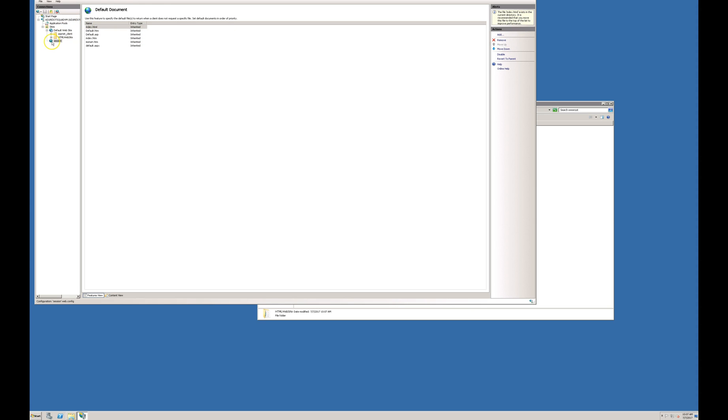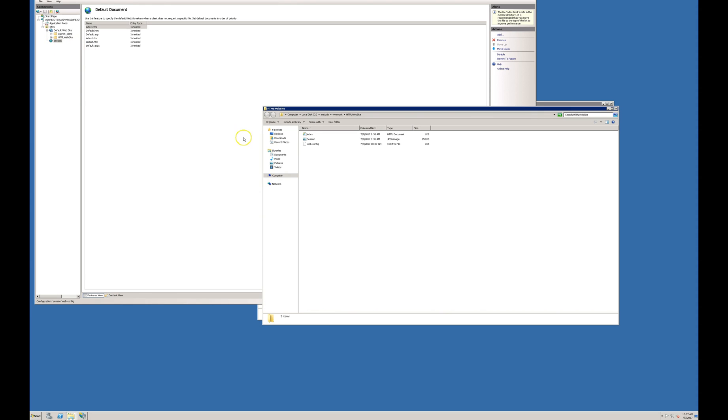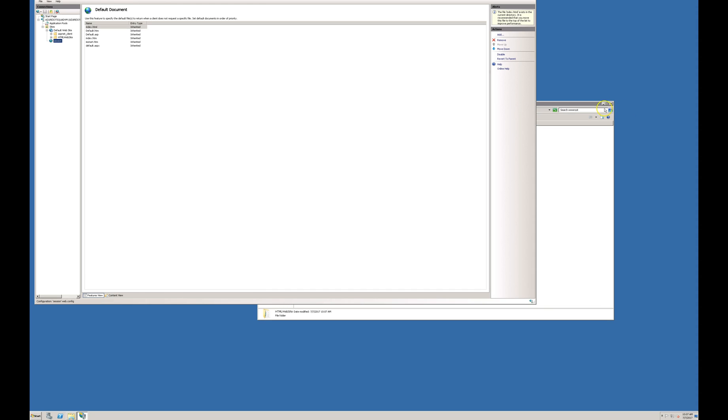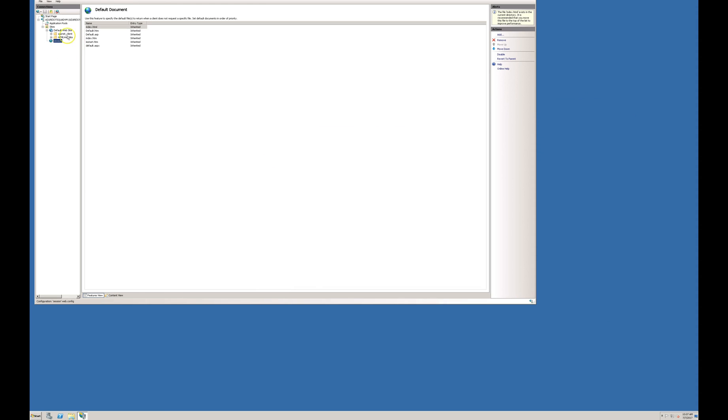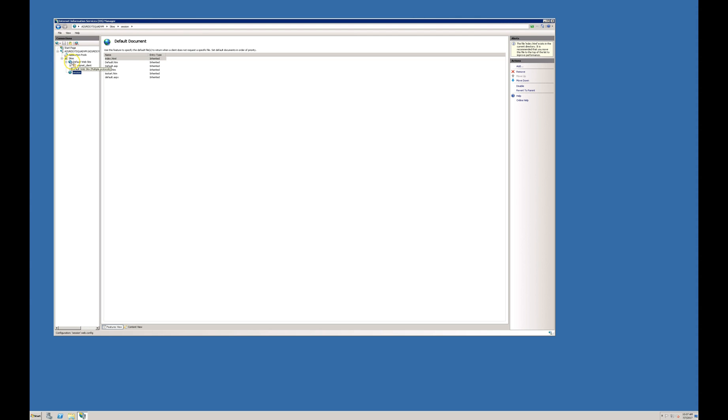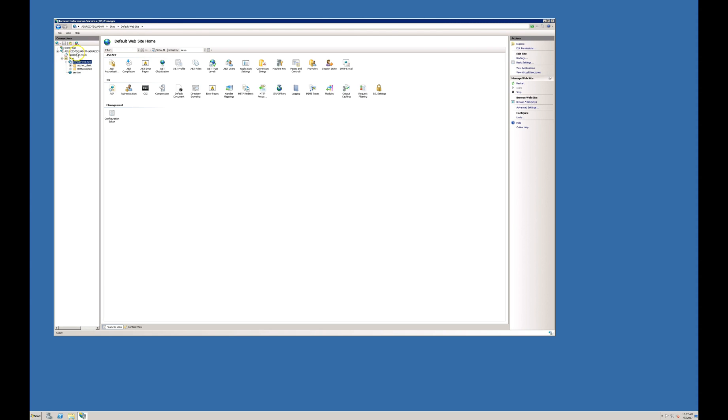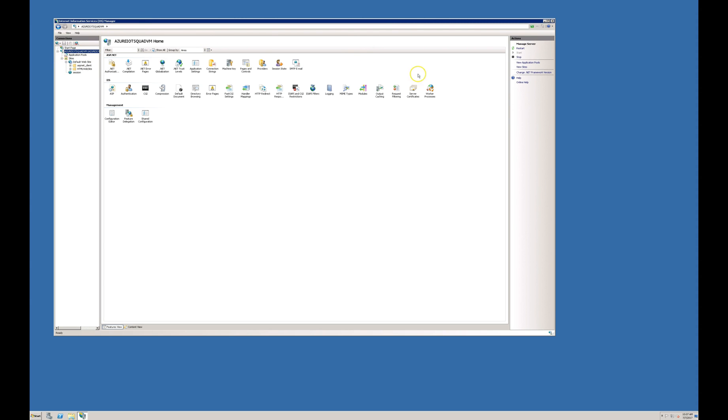Now it is there. I will show you how to browse. This is index.html. All the configuration is completed for my website. I am restarting my IIS server.